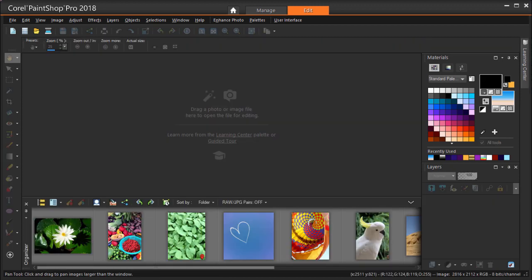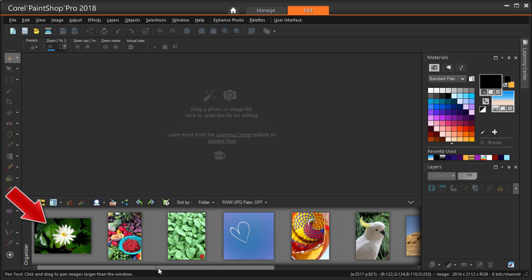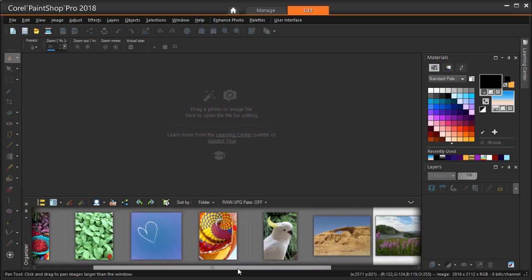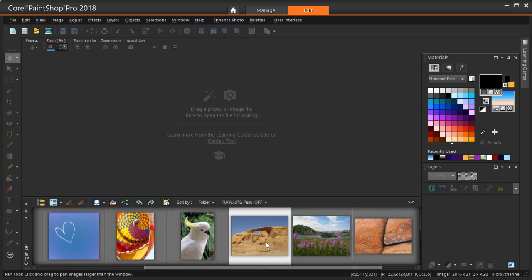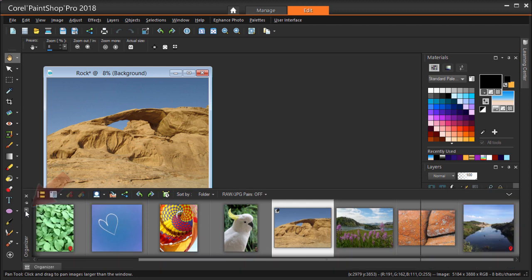I have PaintShop Pro open to the Edit workspace, and I have my organizer open, which you can do in the Palettes menu. I'm searching in PaintShop Pro's sample images. These can be found in the folder called Samples, where you have PaintShop Pro installed. I'm dragging this one into the Editor, then I'll click the Push Pin to minimize the organizer.